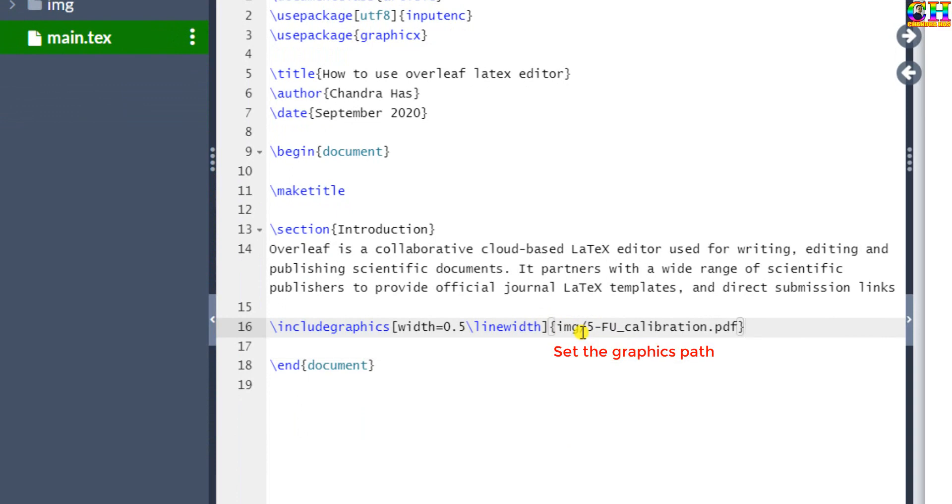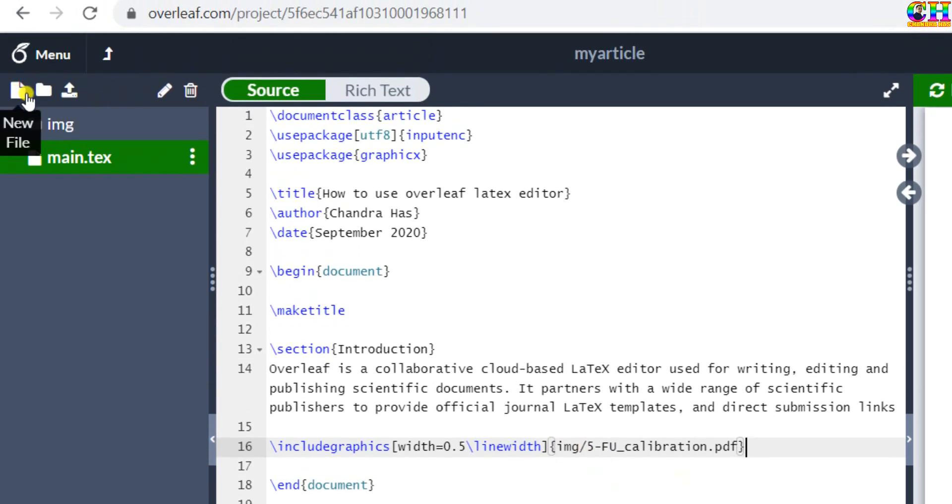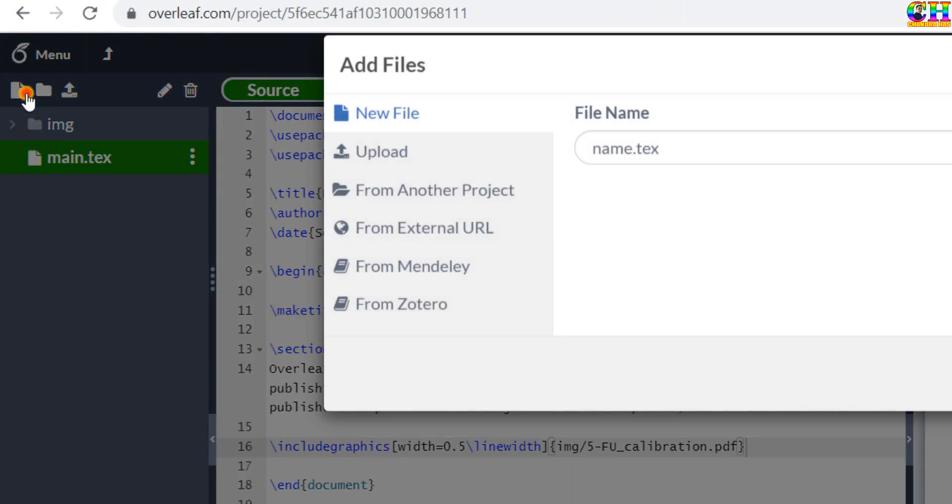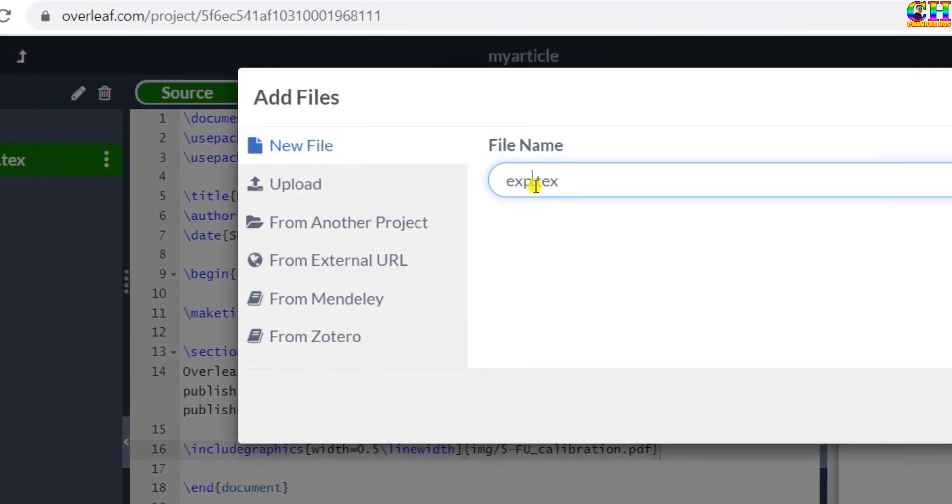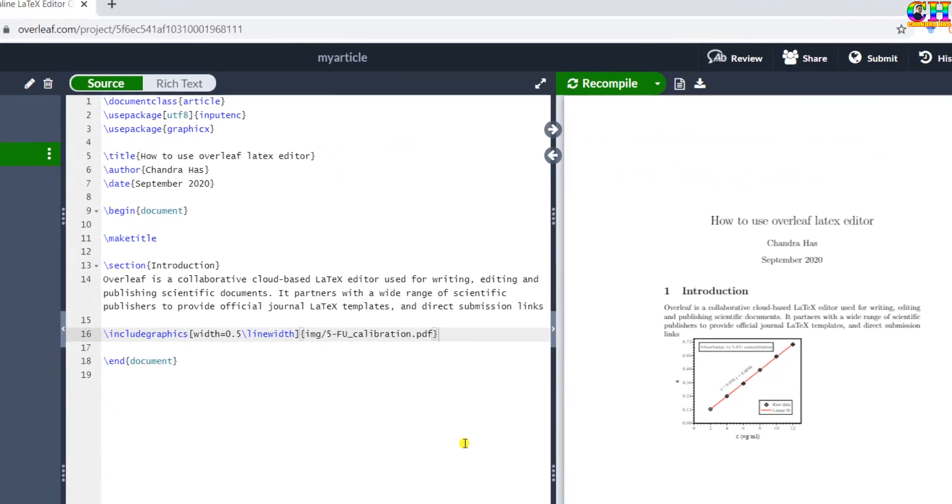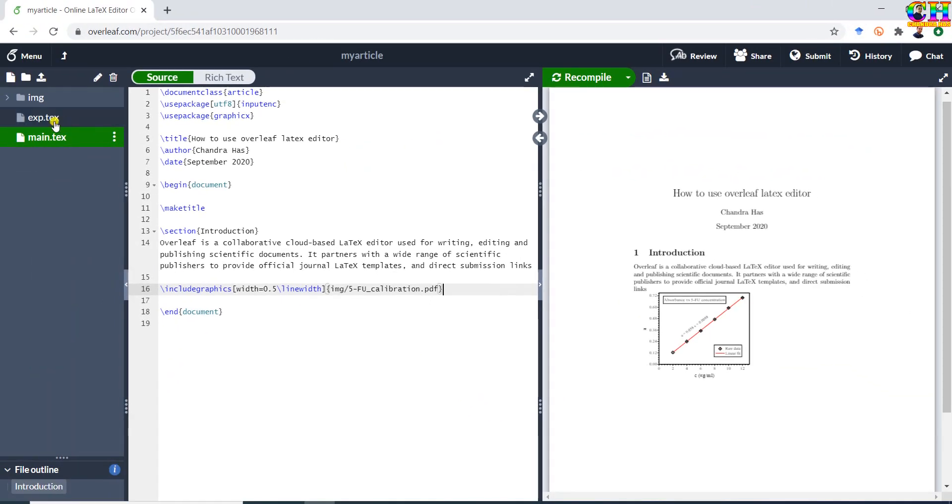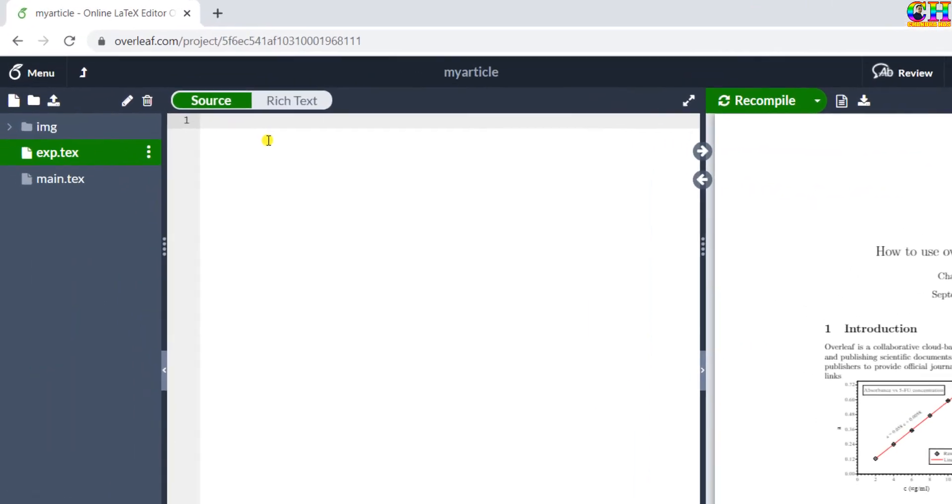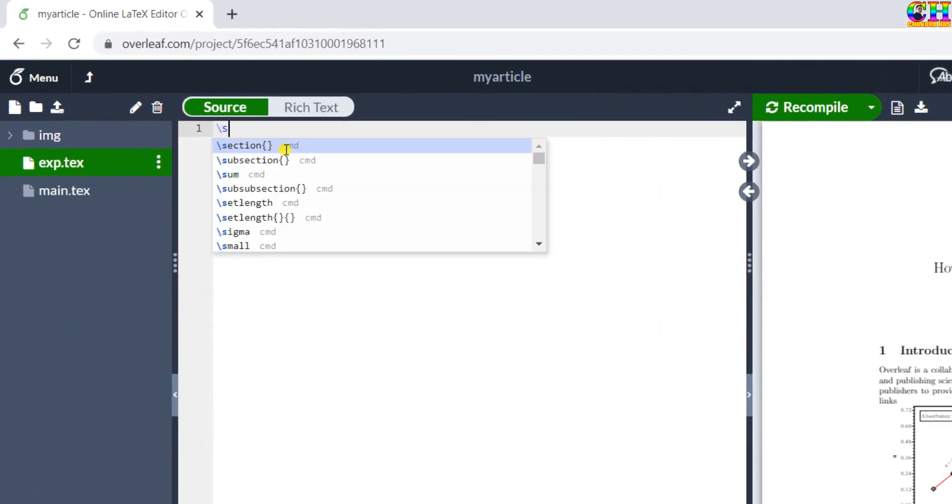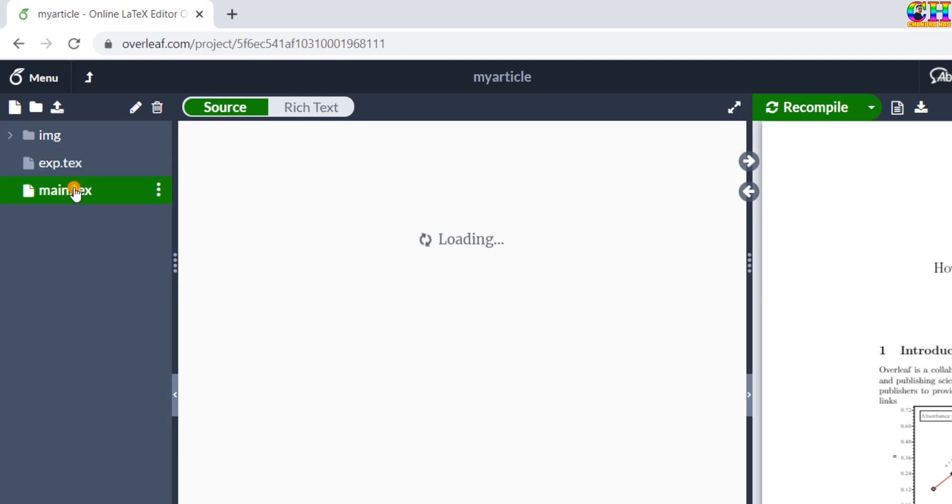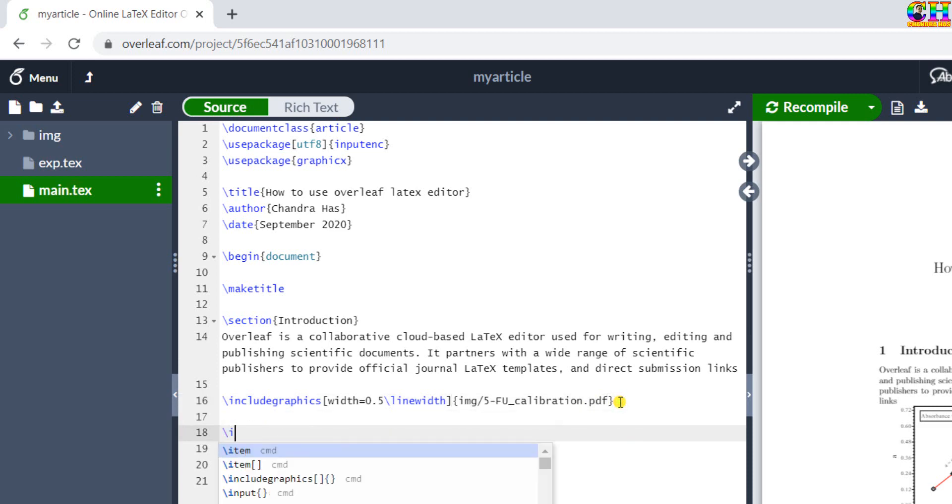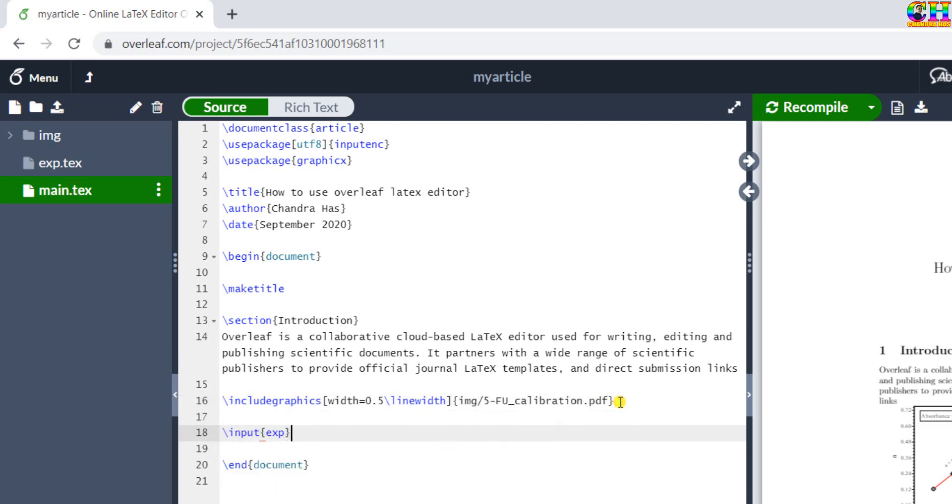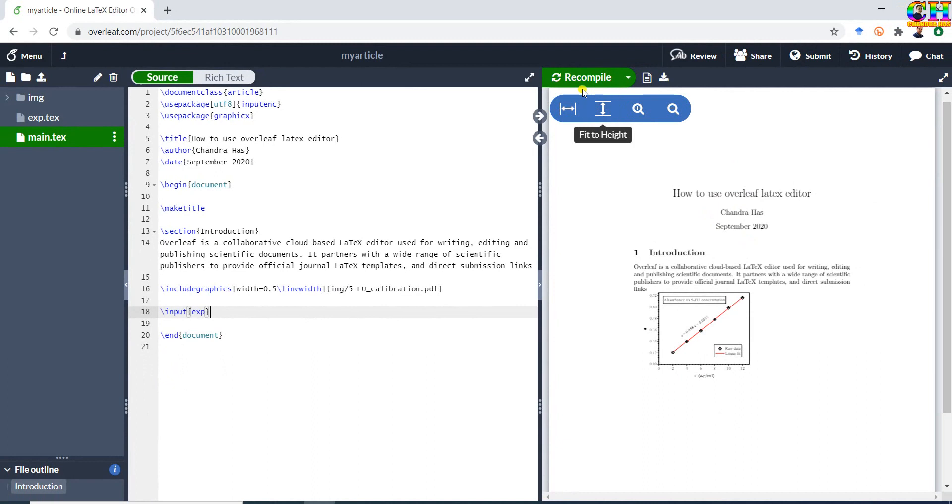We can also add a sub-TeX file. Just go to new file. Open the created TeX file. Put the content. Now again go to main TeX file. In the main TeX file, either using input or include command, we can add the created sub-TeX file.